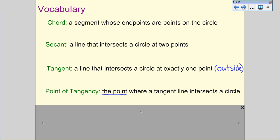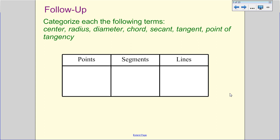Let's start taking a look at the diagrams. They want us to categorize each term as a point, a segment, or a line. Center is a point — the center of the circle is a point. Radius begins in the middle of the circle and goes to the edge, so because we can see the beginning and ending, that's going to be a segment.